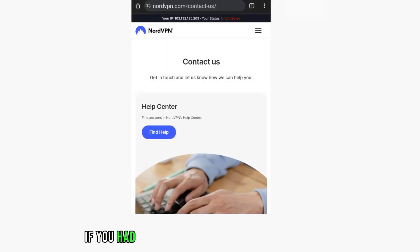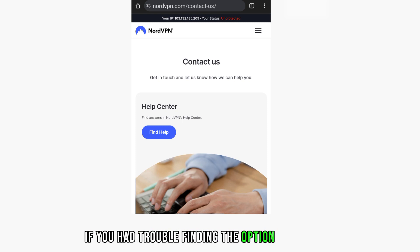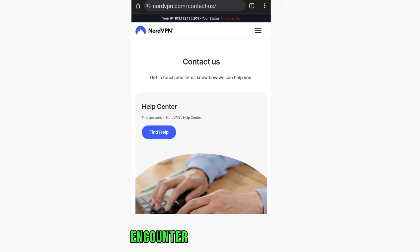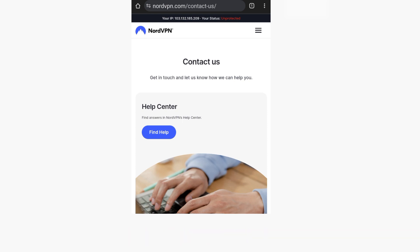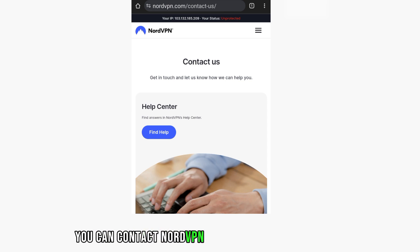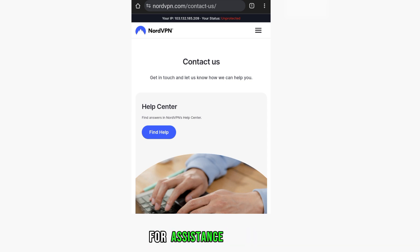If you have trouble finding the option or encounter any issues, you can contact NordVPN's customer support for assistance.